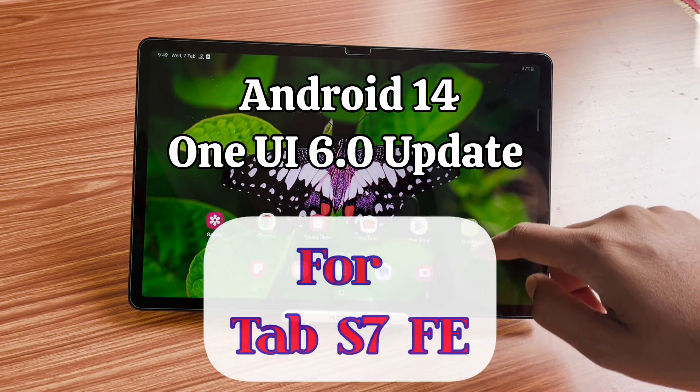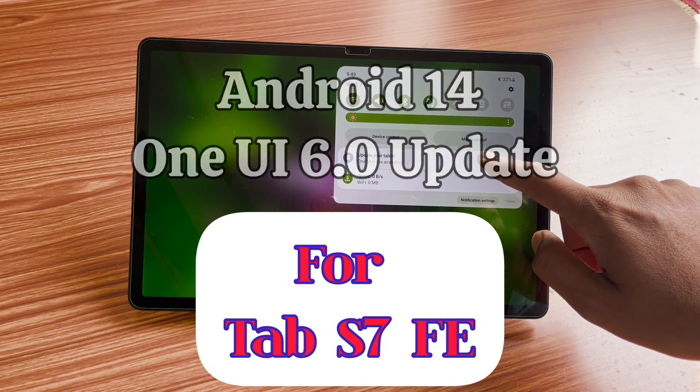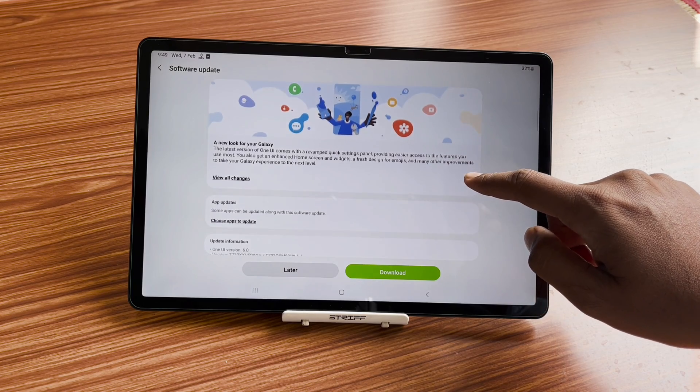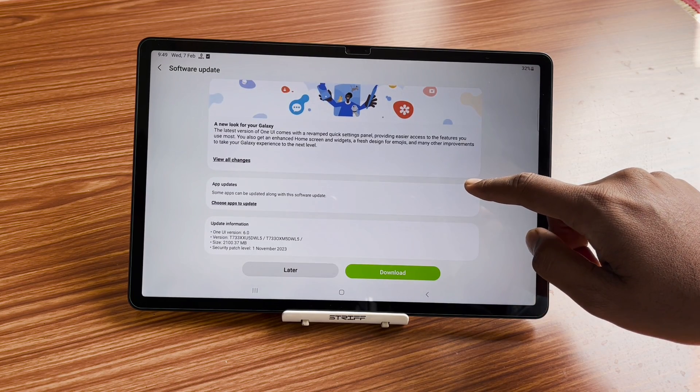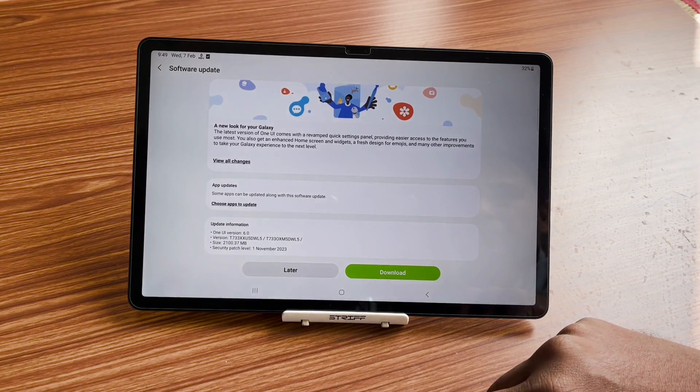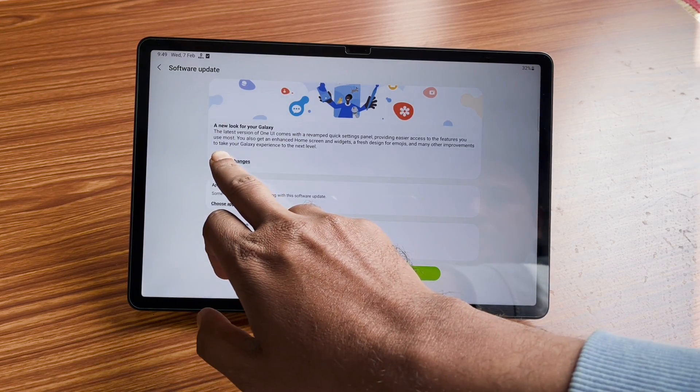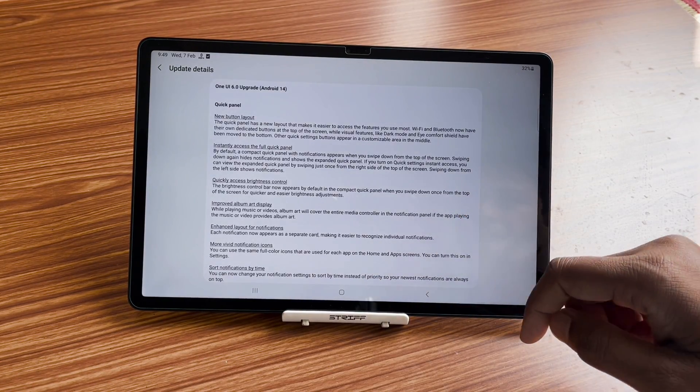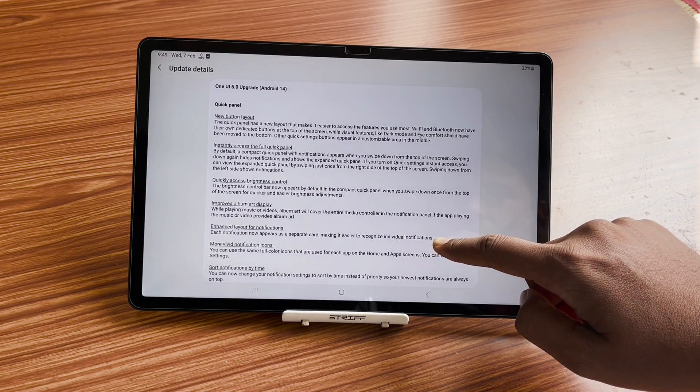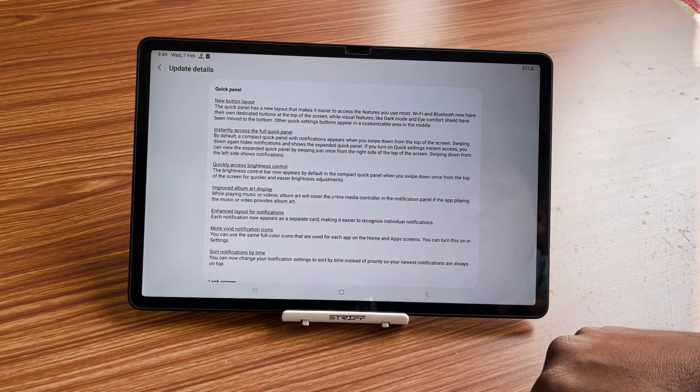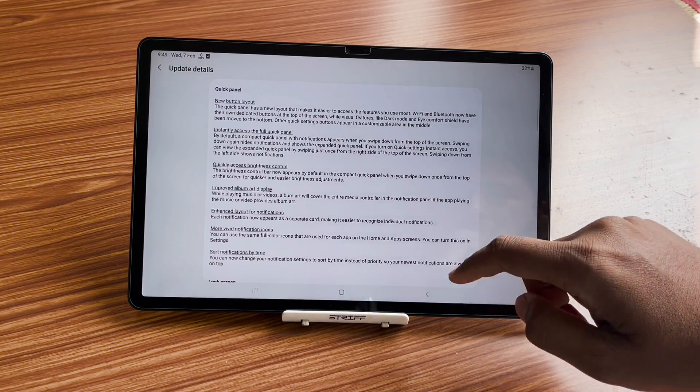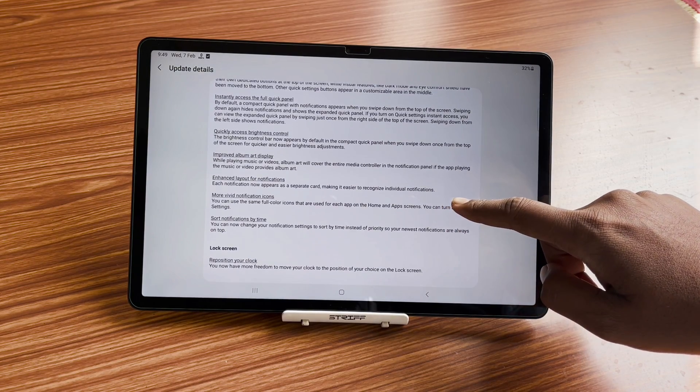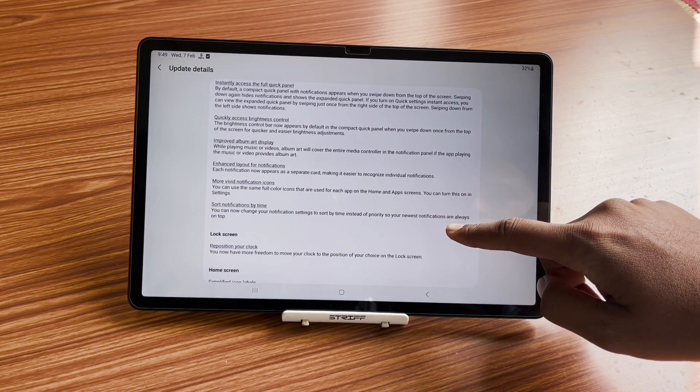Good news for Samsung Galaxy Tab S7 FE users. Finally, Samsung has released One UI 6 on top of Android 14. This is a major and welcome update. Tab S7 FE users were asking me about the Android 14 and One UI 6 update, and finally Samsung has pushed it.